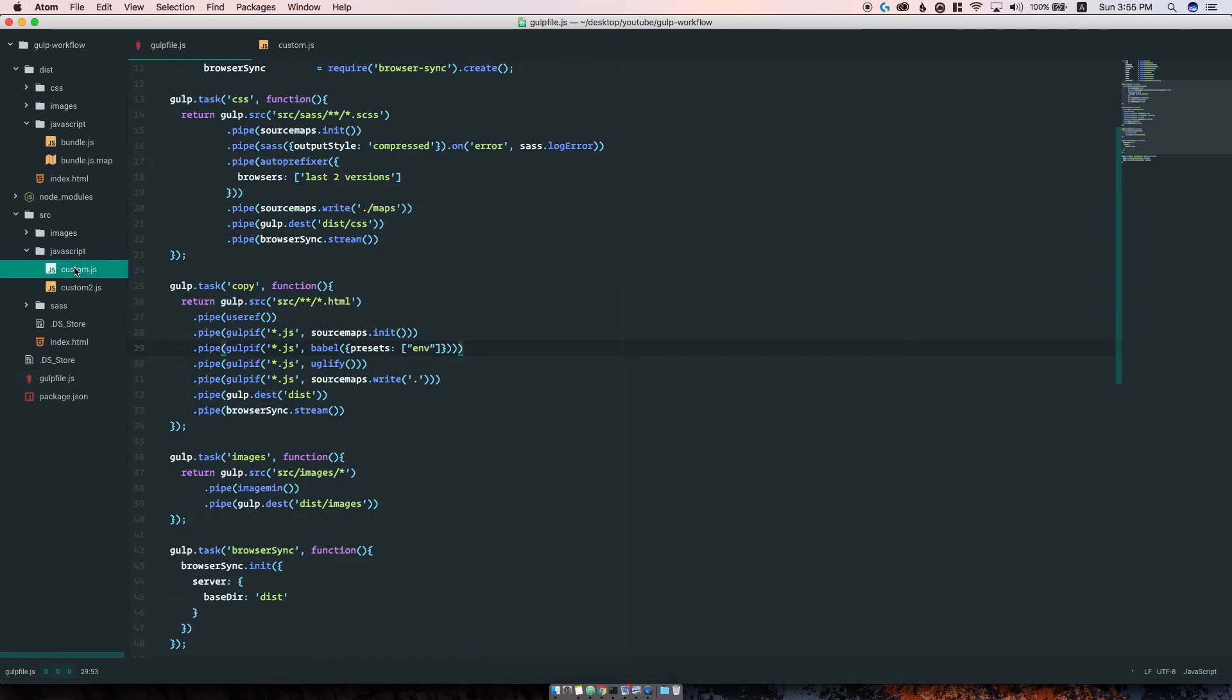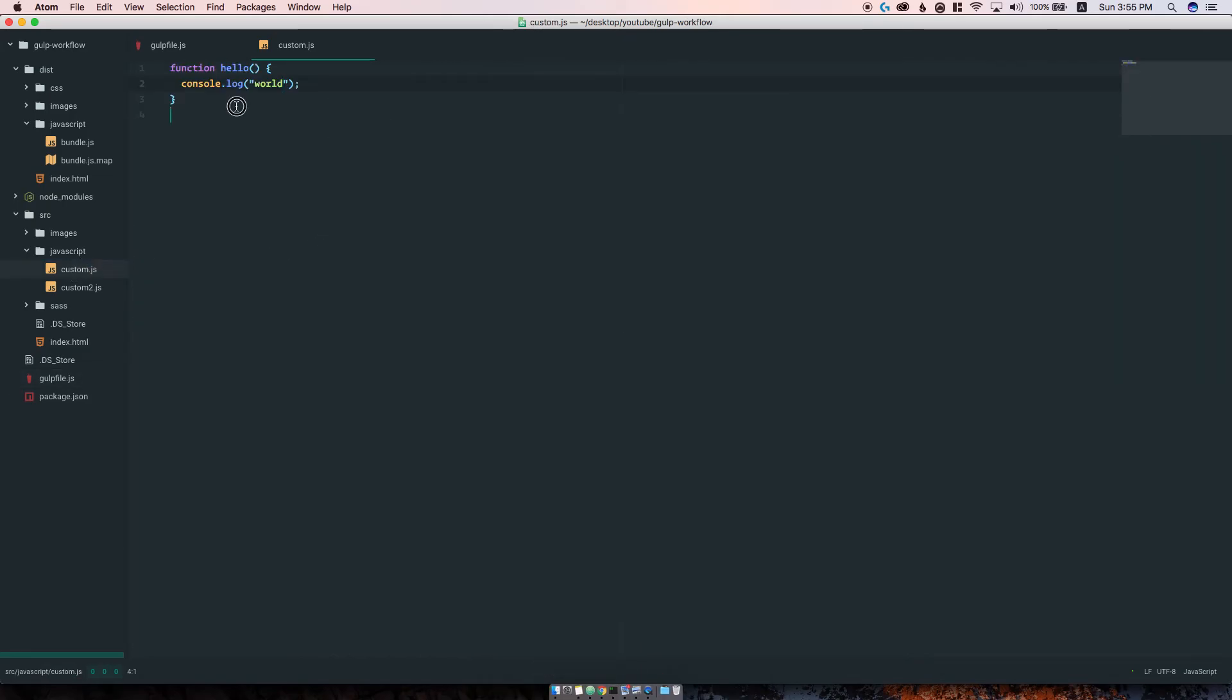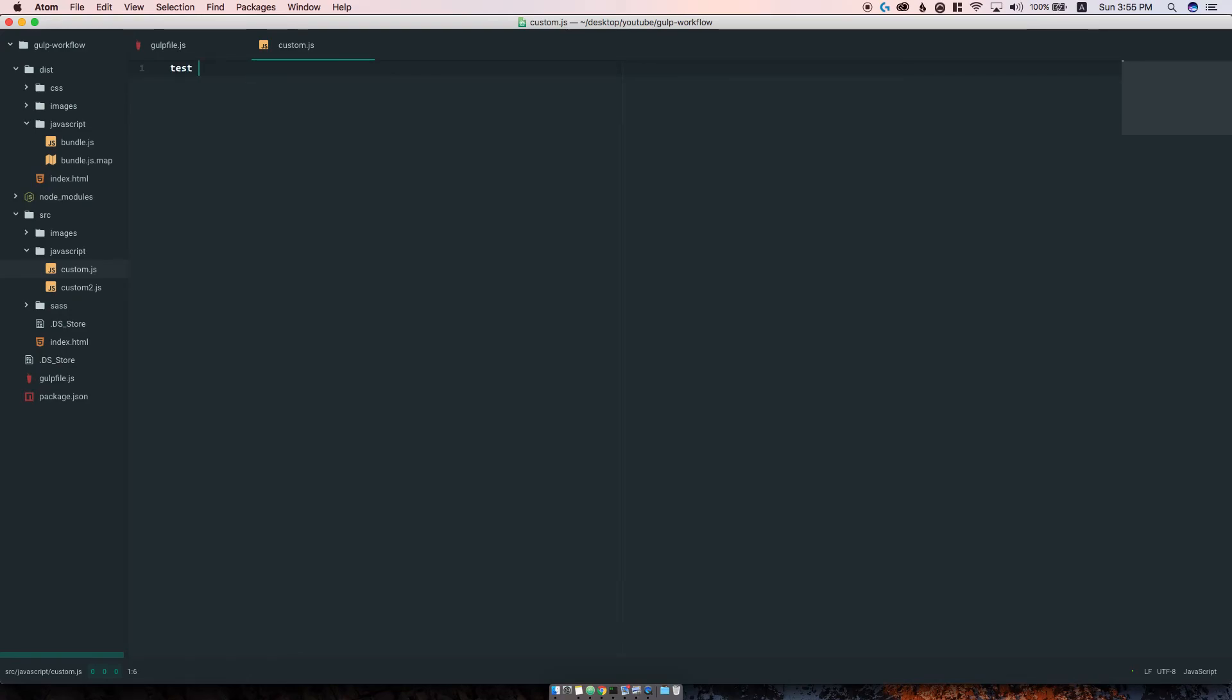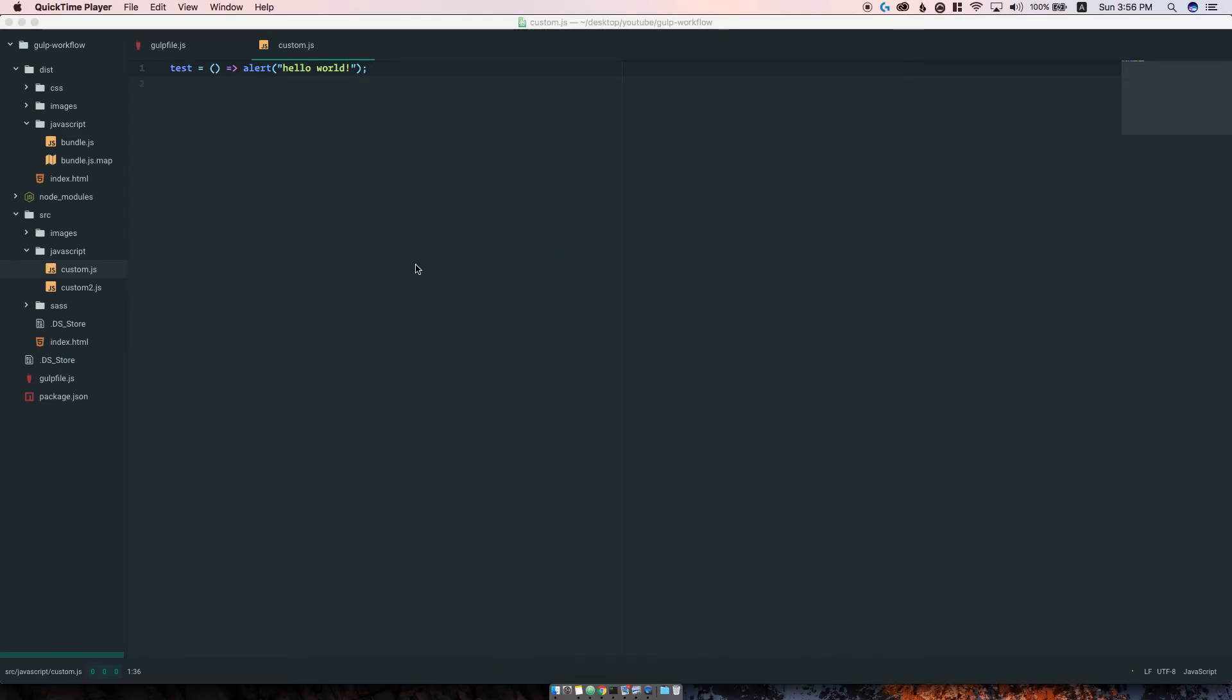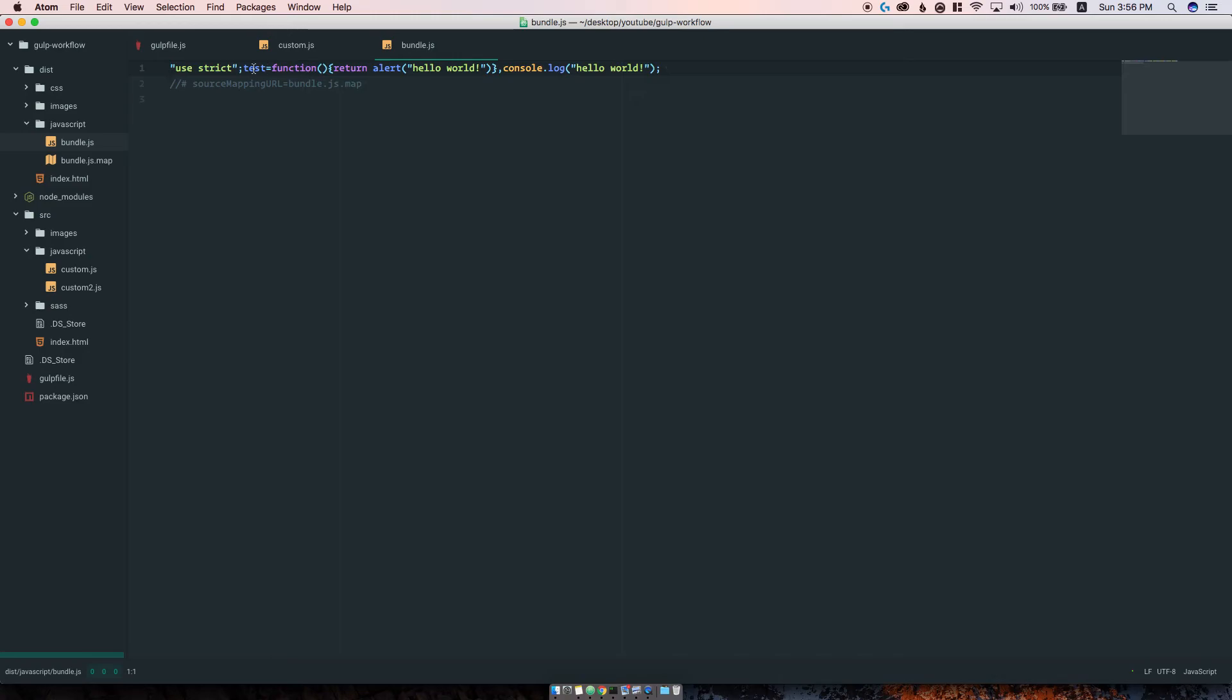All we have to do now is go to custom.js. The new syntax for writing functions is called fat arrow functions, just like this. Save this. Now let's go to bundle.js and we can see here that this was converted to a normal function as in ES5. That's pretty much it.